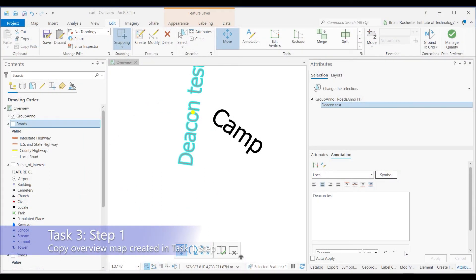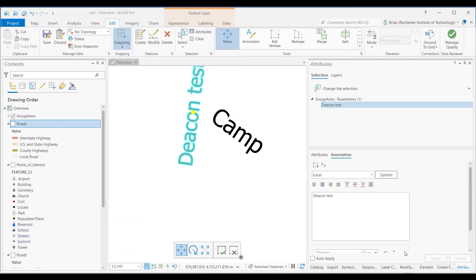All right, let's move on now to Task 3, Step 1, as we move forward in getting ready to create our final layout. The first step is to create a detail map that will become an inset.